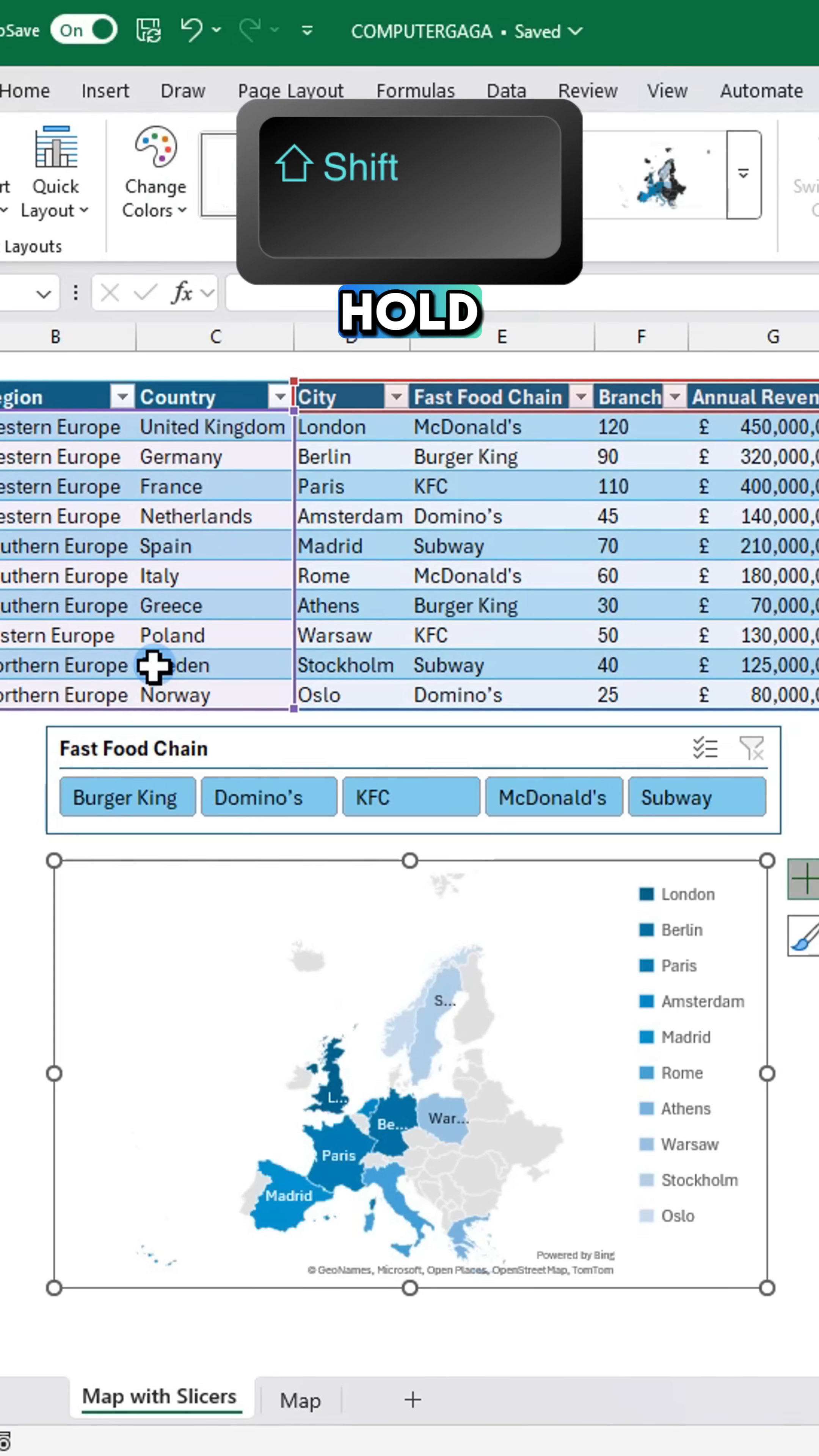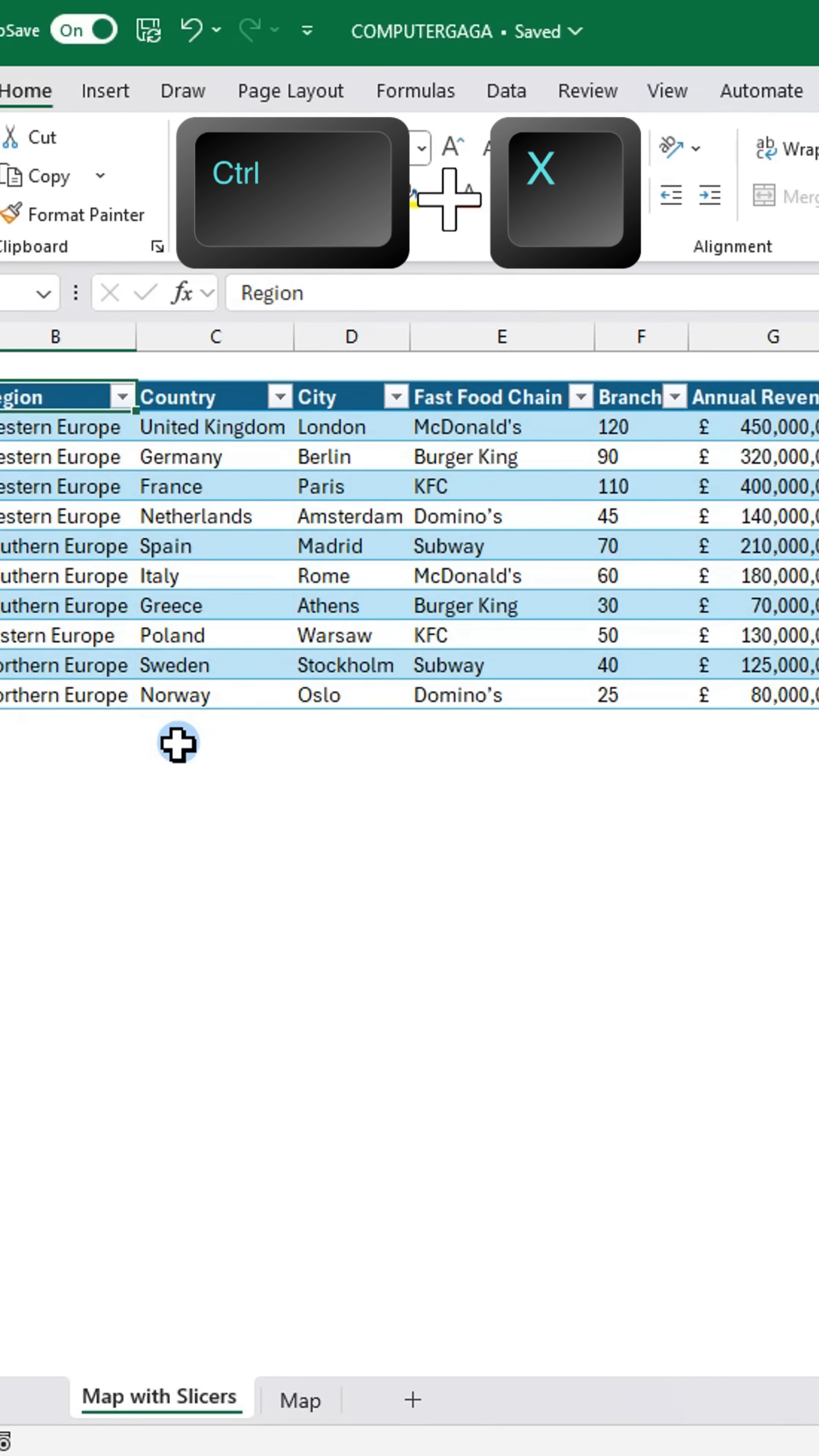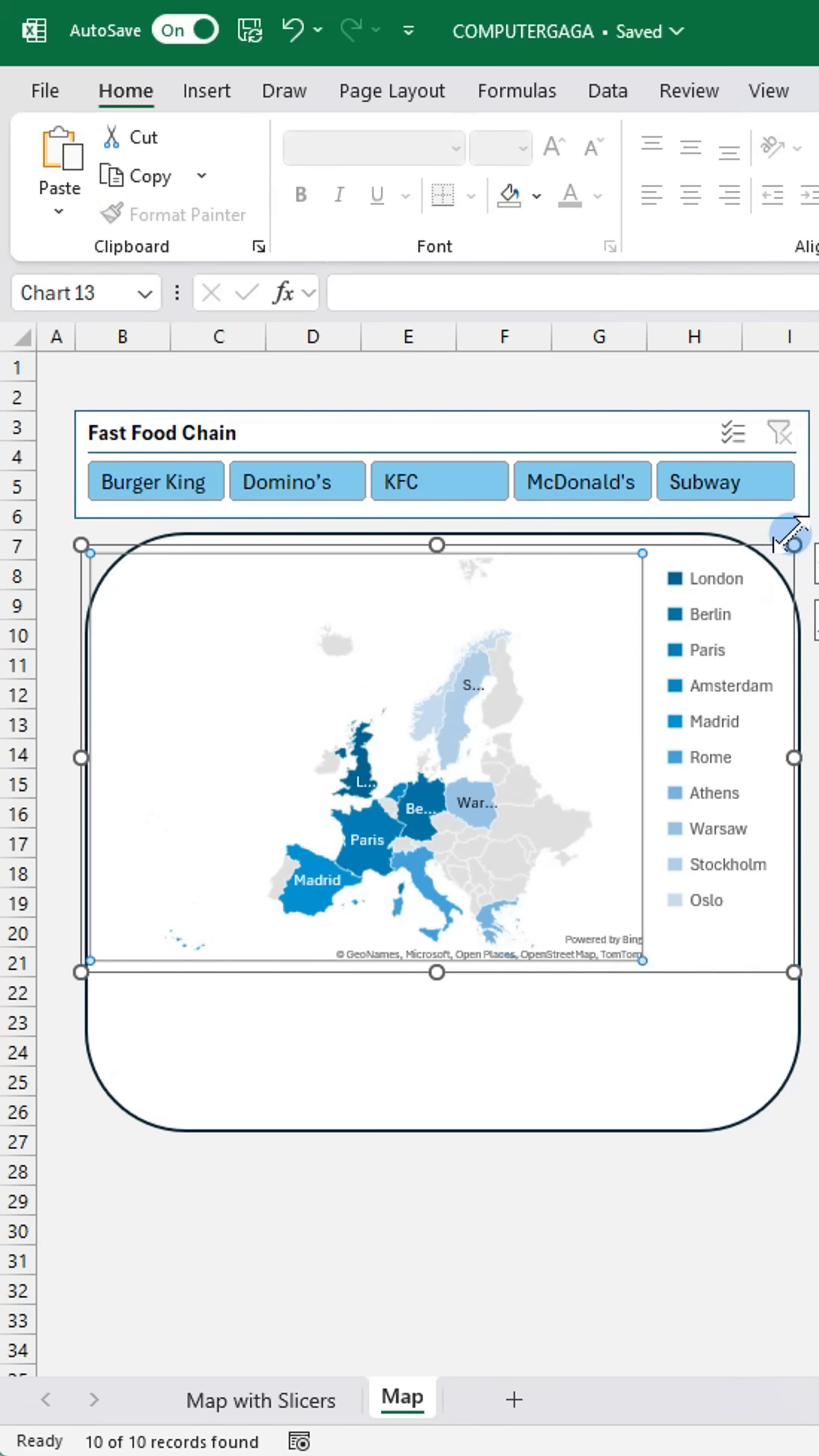Hold the shift key and click the slicer to select both. Press Ctrl+X to cut. Paste them into a new sheet with Ctrl+V.